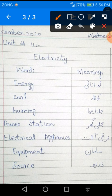The first word is E-N-E-R-G-Y. Energy. Energy meaning is Tawanae.